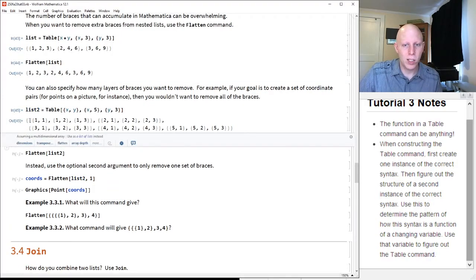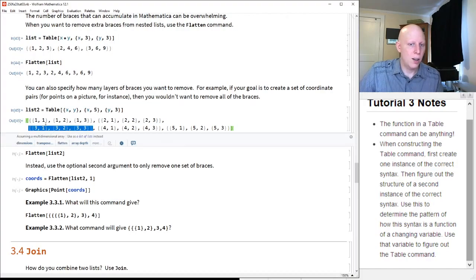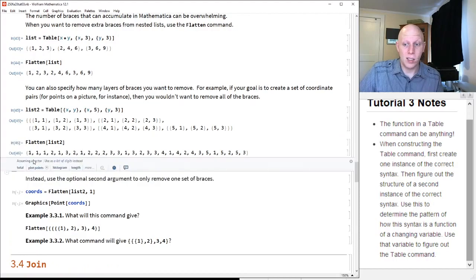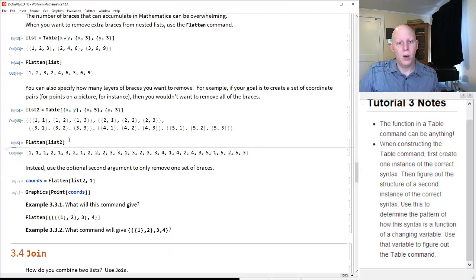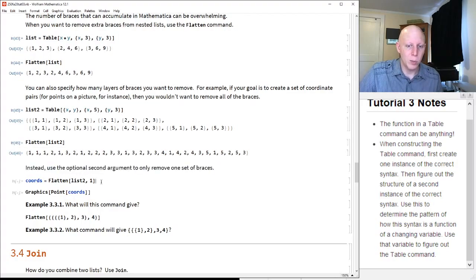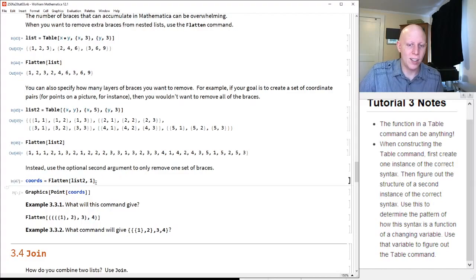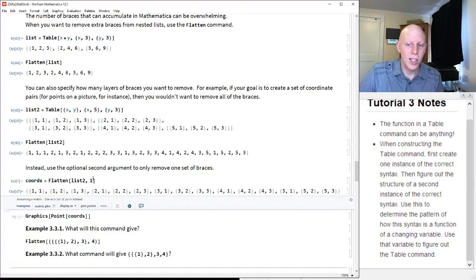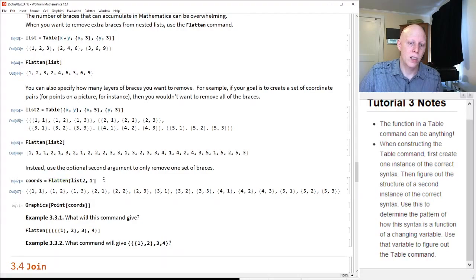If we wanted to create some set of coordinates, you might not want to get rid of all of the braces. We might want a list of all coordinates like {1,1,1,2} so we could do something with it. If you want to do that, you can use an optional second argument. So we say coordinates equals flatten of list, two comma one. This removes one set of braces. That's a useful thing to do with flatten.